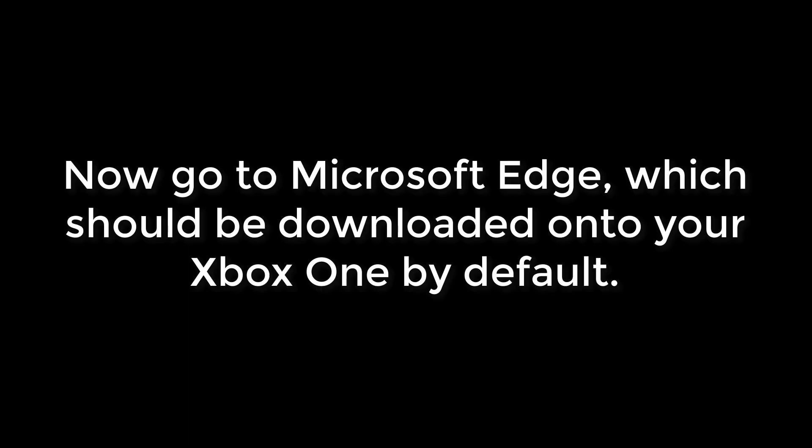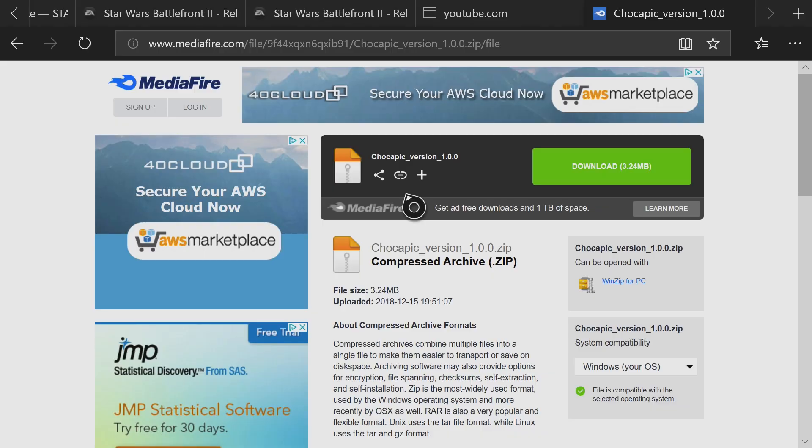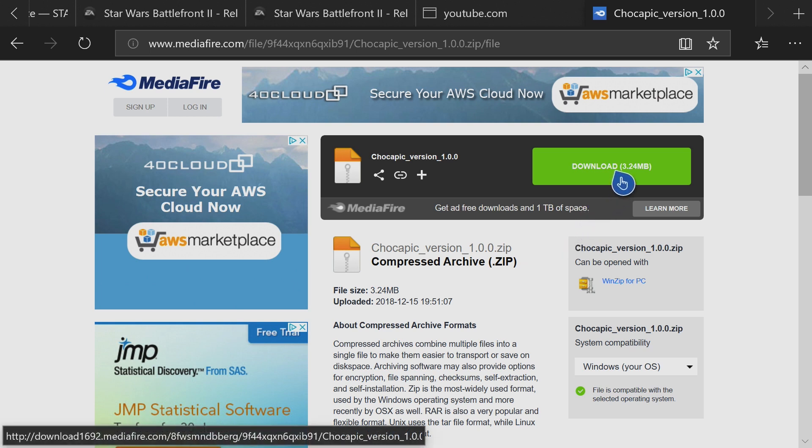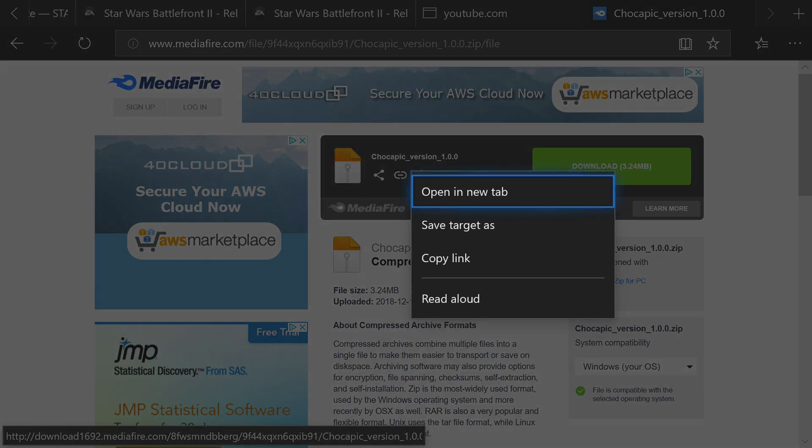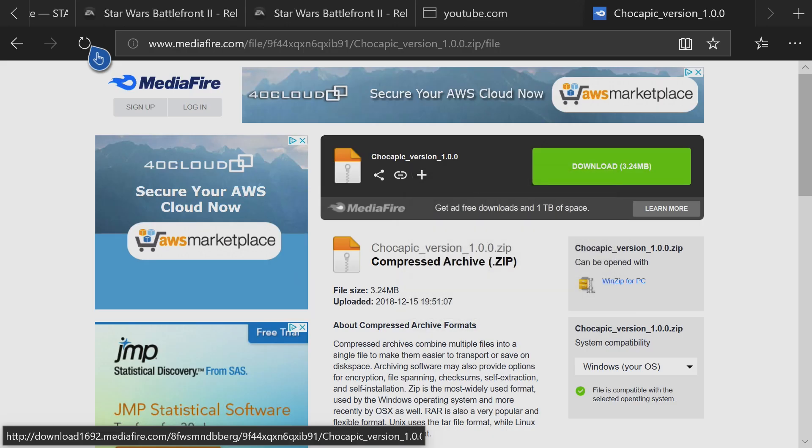So now go to Microsoft Edge, which is the web browser. Once again, I am putting the link in the description so you guys can see that too. So you're going to want to put your cursor above the download button, and press the button with the three lines, the pause or the enter button, and you're going to want to click that. Then go down and say Copy Link.